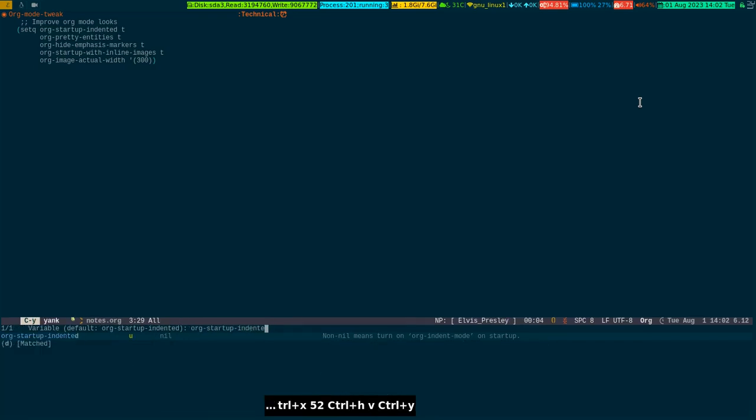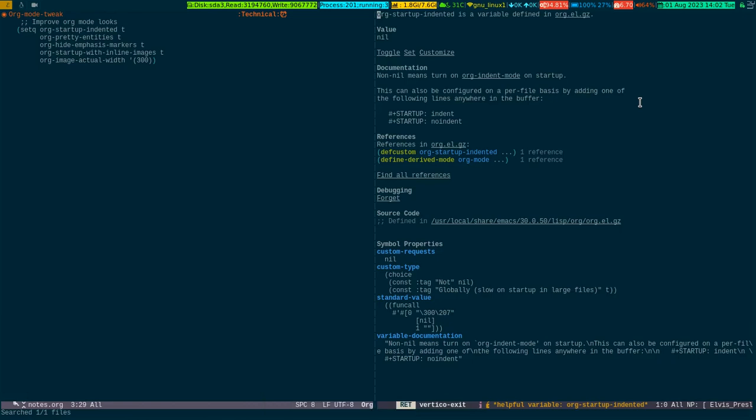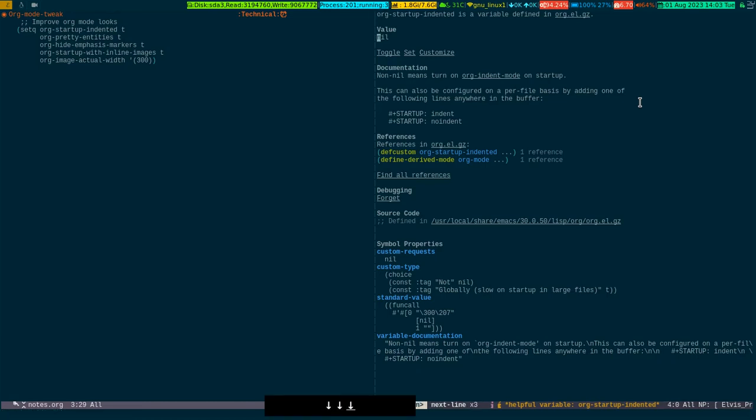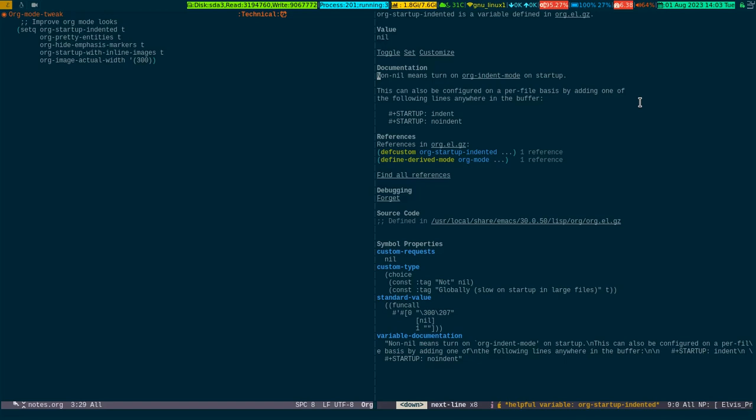You can see org-startup-indented is a variable defined in org.el file. Its value is presently nil because I haven't tweaked it yet. Non-nil means turn on the org-indent-mode on startup.